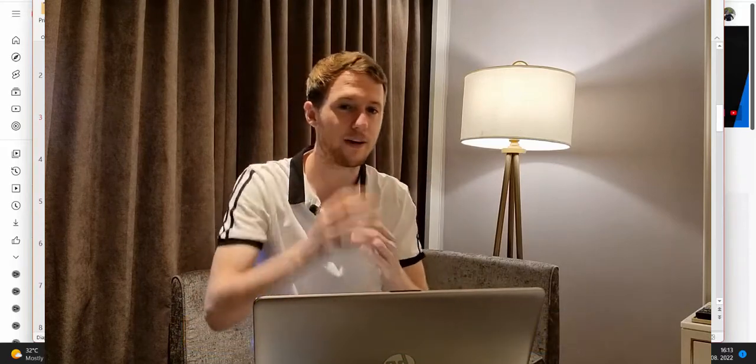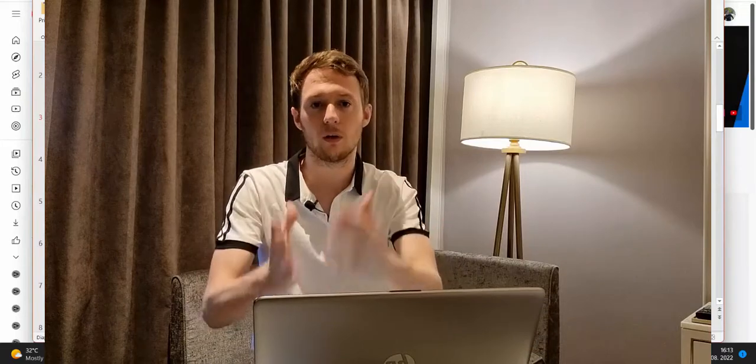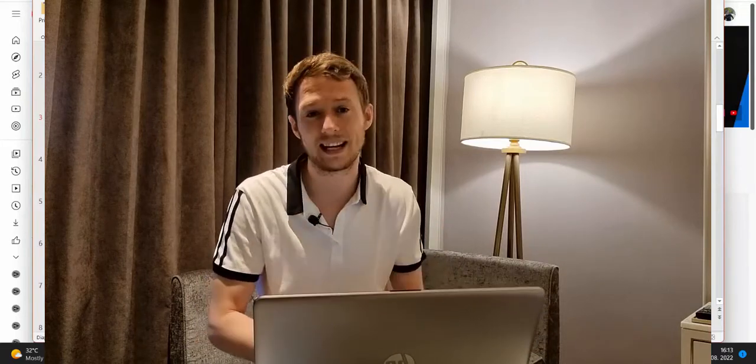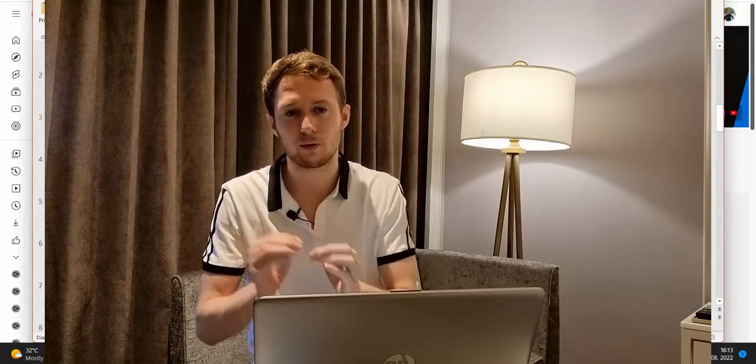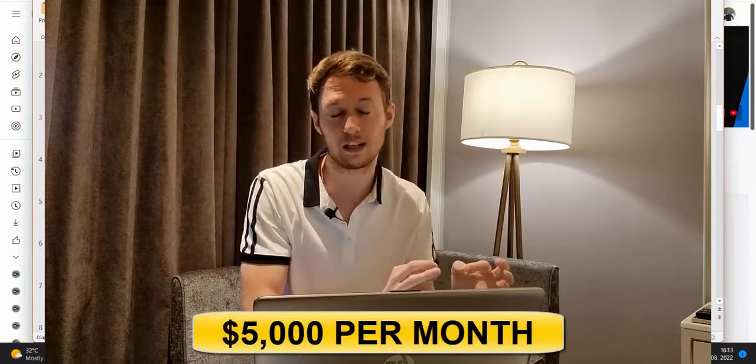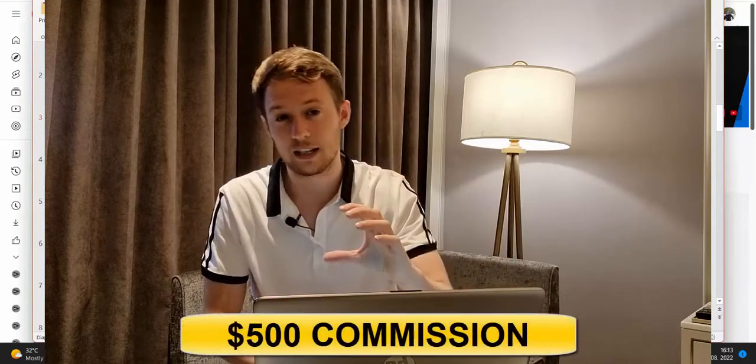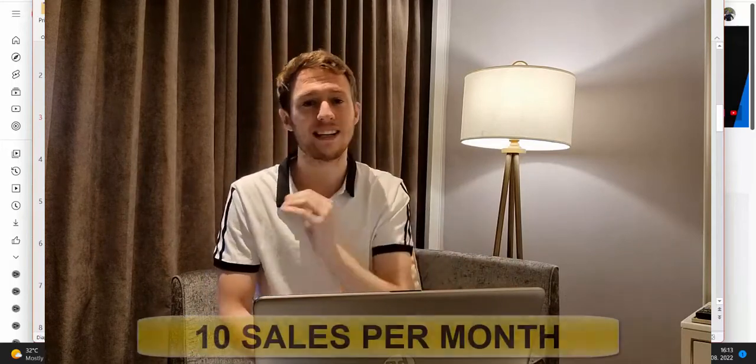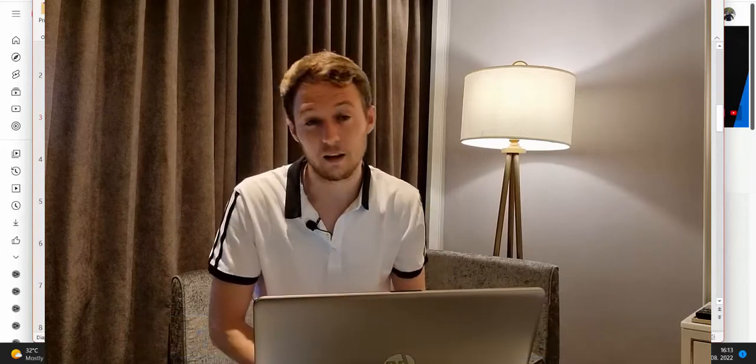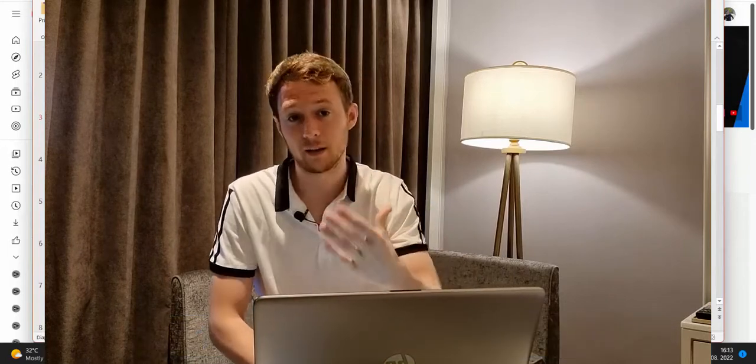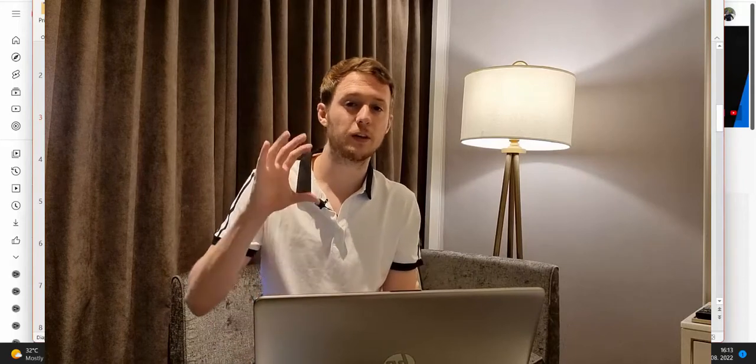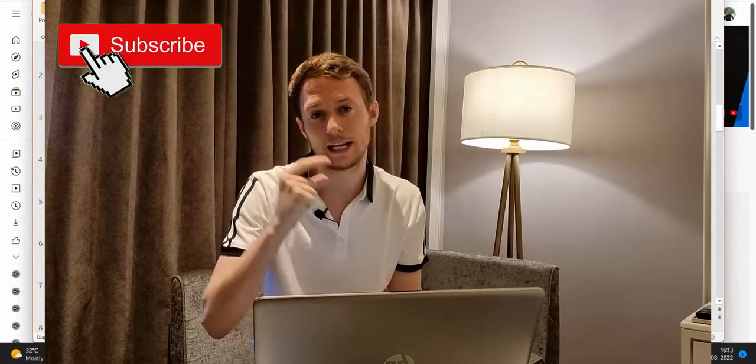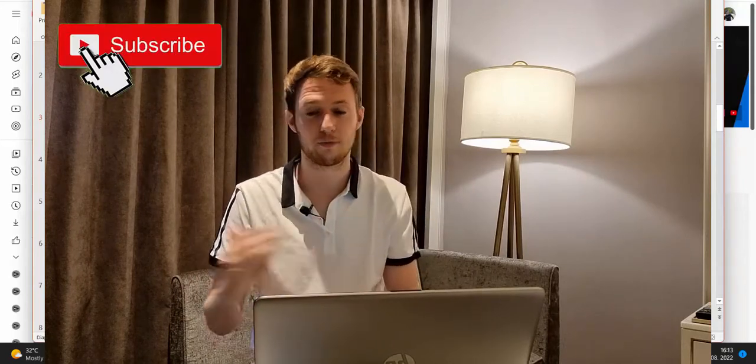If your goal is to earn $5,000 per month with Clickbank as a beginner, the fastest way is to earn $500 commission because then you need only 10 sales per month to get paid $5,000. Or even better, if you can earn $1,000 commission per sale you need only 5 sales per month.